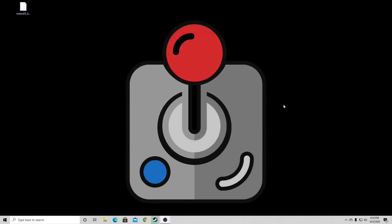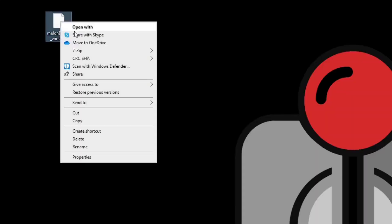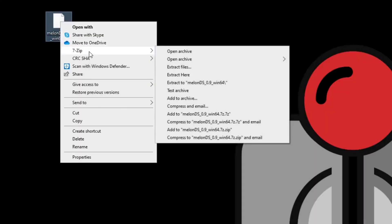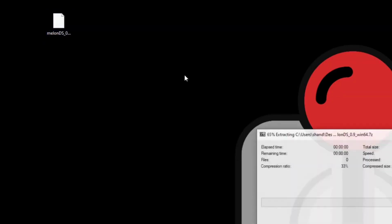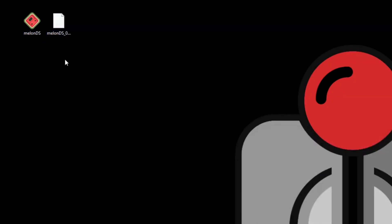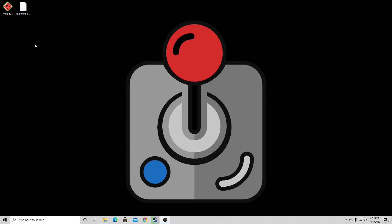Now we need to extract the file. I use 7-zip to extract my files. If you guys don't have 7-zip installed on your computer, I will have the download link in the description below. Now once you have 7-zip downloaded, all you need to do is right-click on your file, go to 7-zip and extract here. And there we are. We have the MelonDS emulator. Now let's open the emulator.